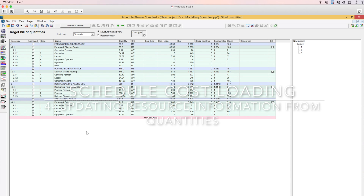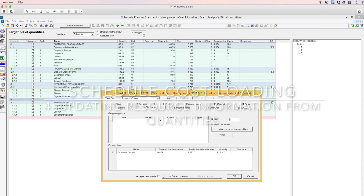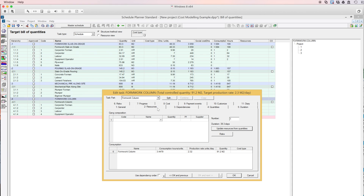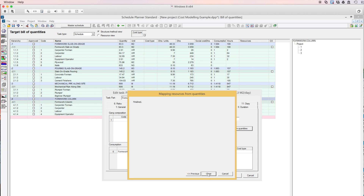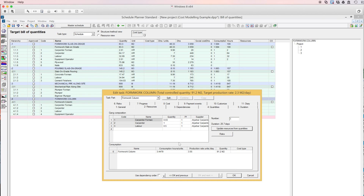After inserting all the crew and resource information, I will need to update this information. We will do this step to take control over our resources and also to combine resource information that are similar. We have carpenters working on two tasks. After doing this step, the software will know that this is the same carpenter. Once I click on 'Update Resources' it will show me a list of resources registered for this task and the quantity takeoff.